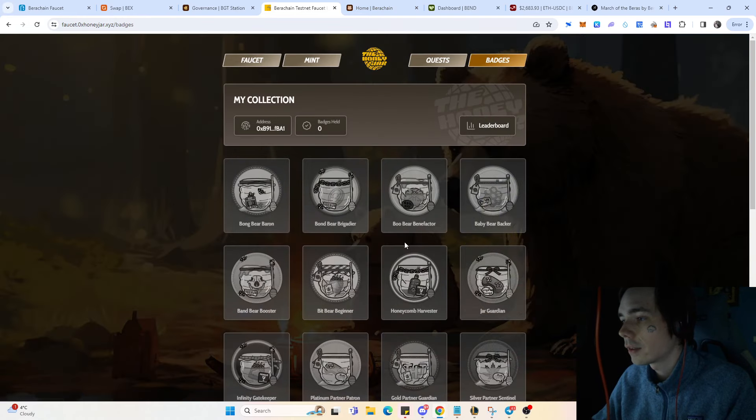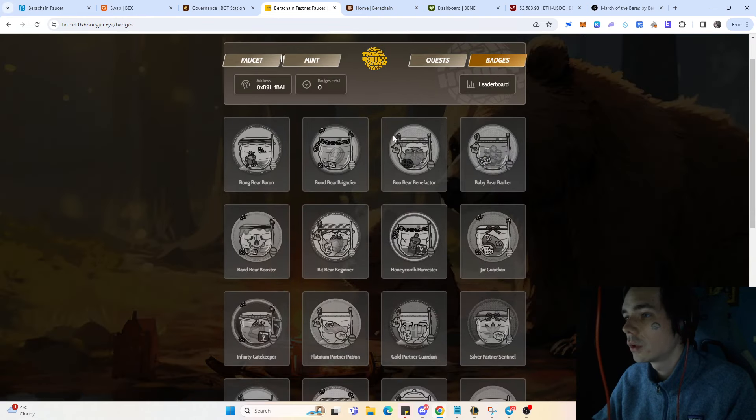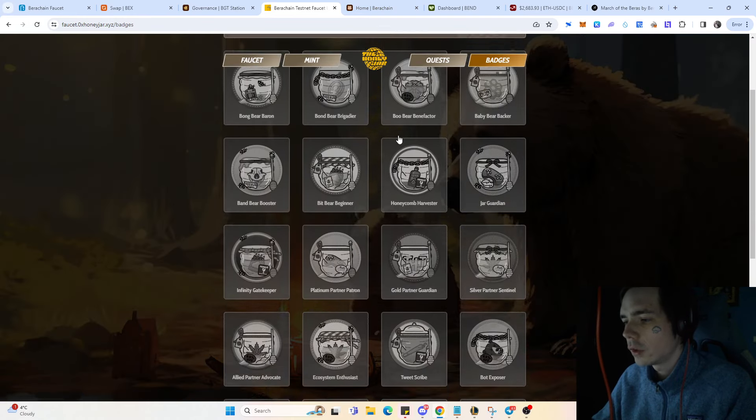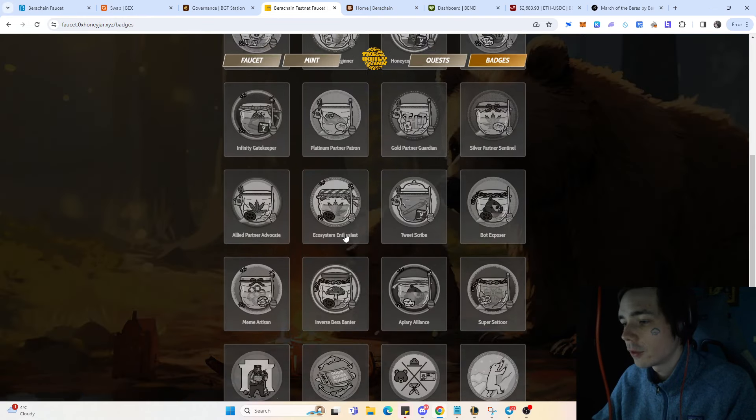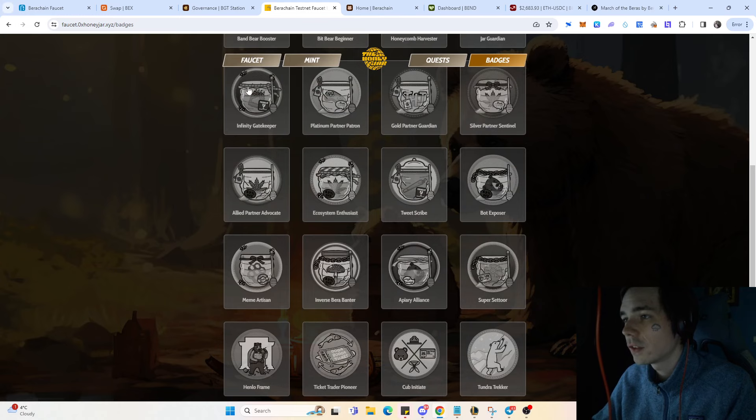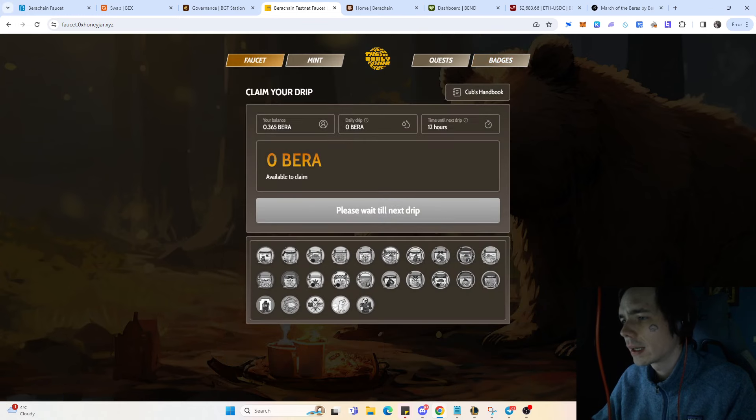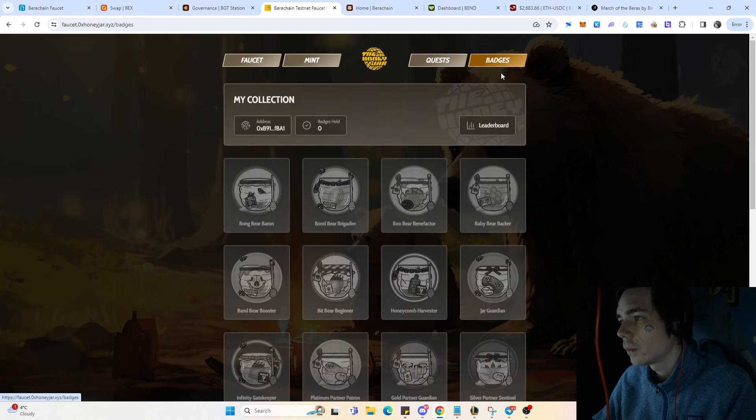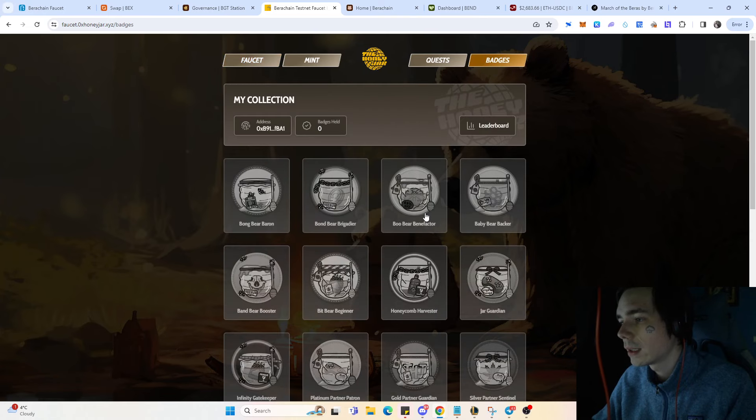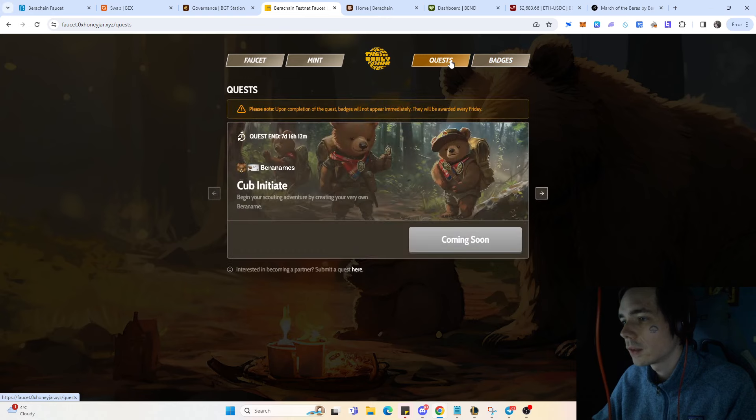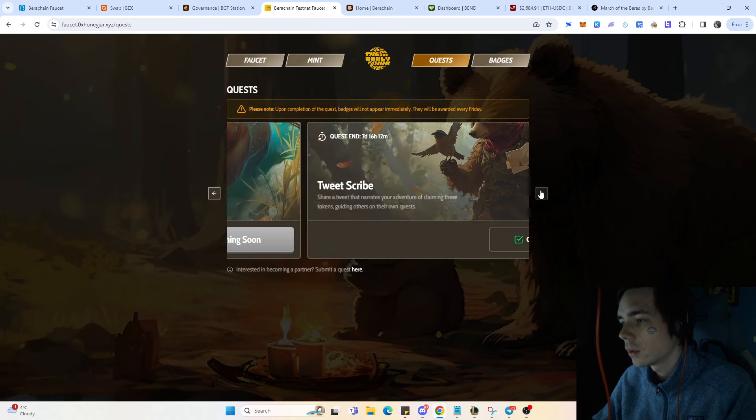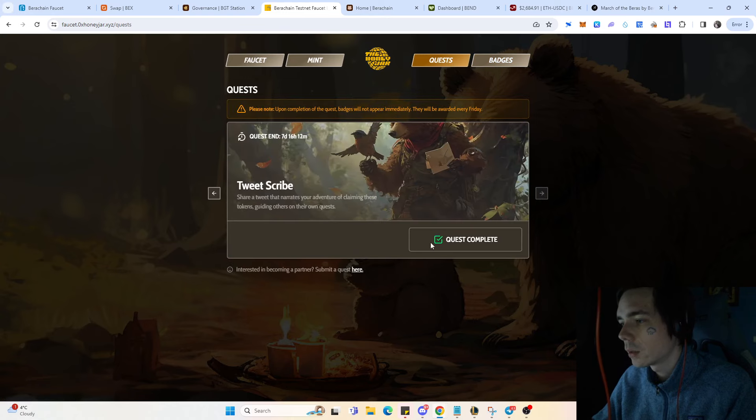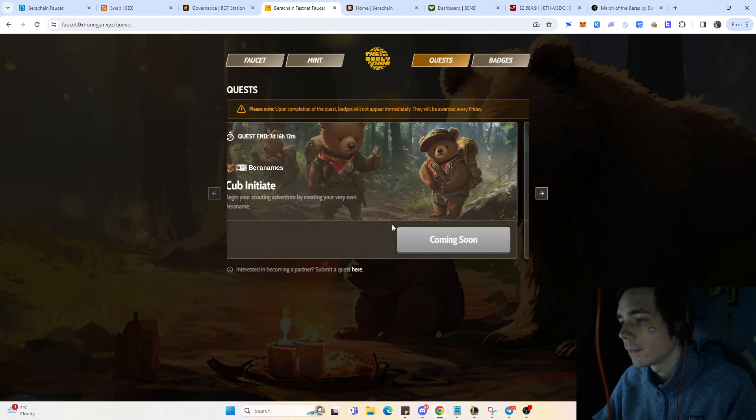If you minted those, there's also other tasks you could do regarding badges. If you get those badges you're getting a bit more Bauer each and every day. Obviously the badges won't be credited immediately as you can see over here.